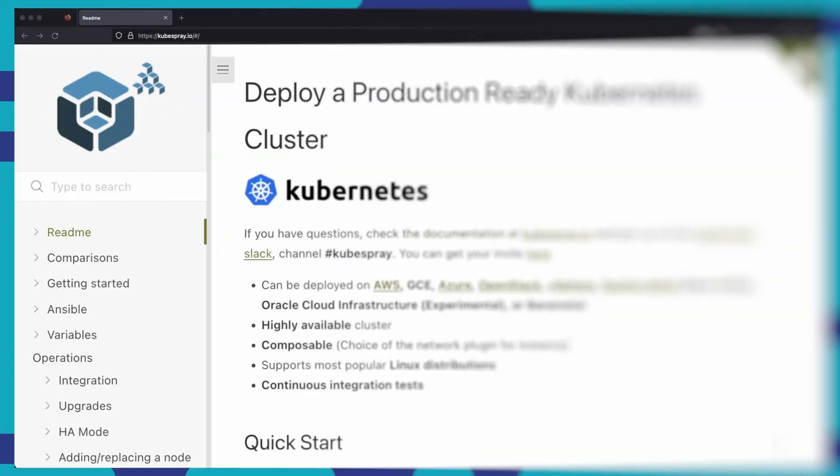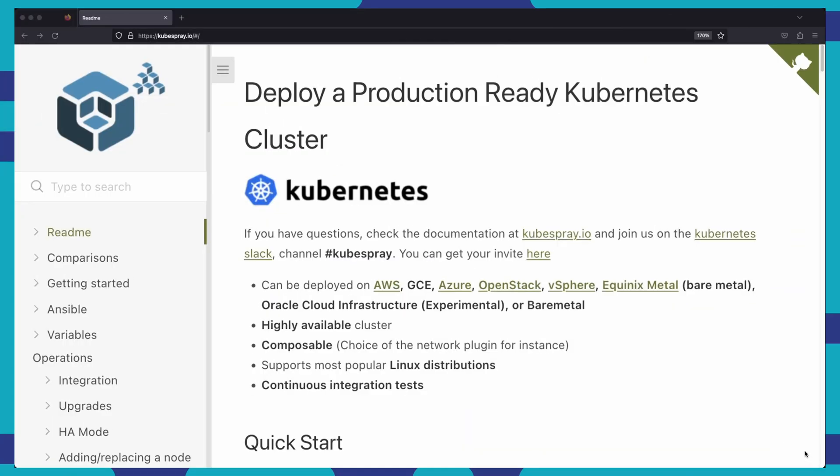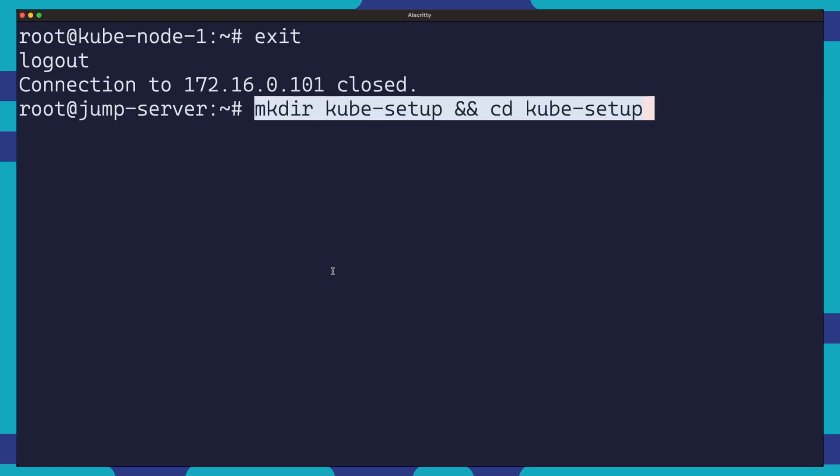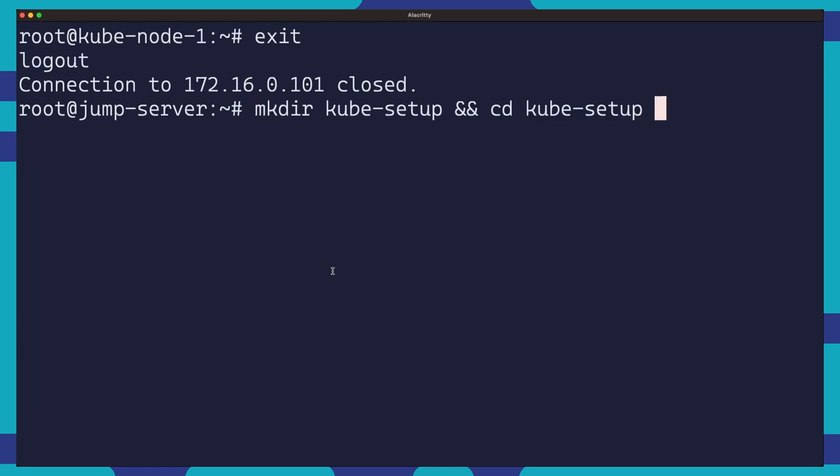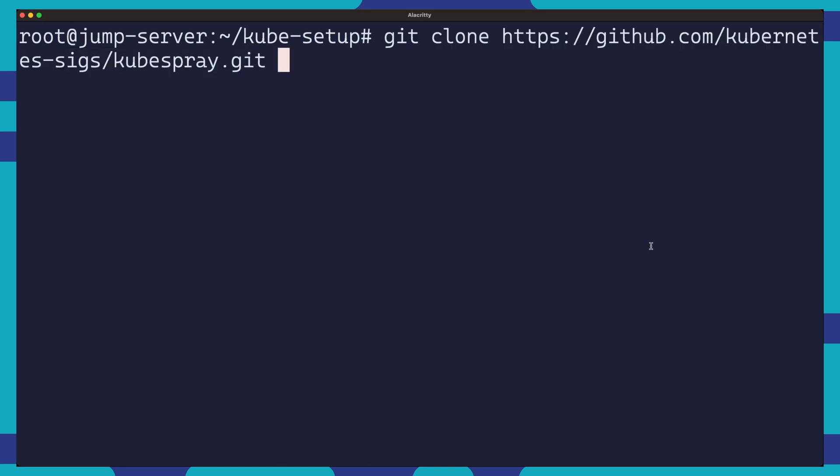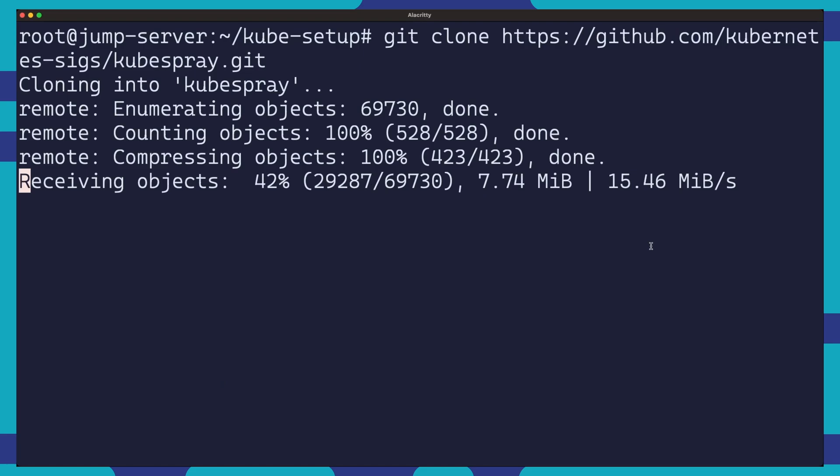So now we are ready to start deploying Kubernetes. We'll be using Kubespray to deploy Kubernetes. Kubespray is an awesome tool that makes setting up Kubernetes clusters a breeze. If you'd like to go into more detail on how to use Kubespray to deploy Kubernetes, you can check out my Kubernetes at home video. I'll have that linked up here as well as in the description below. First thing we need to do is to log into our jump server and create the project directory. Once inside of the kubesetup directory, we're going to clone the Kubespray project.